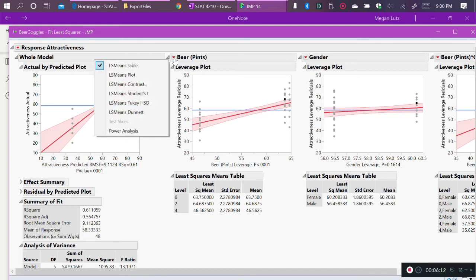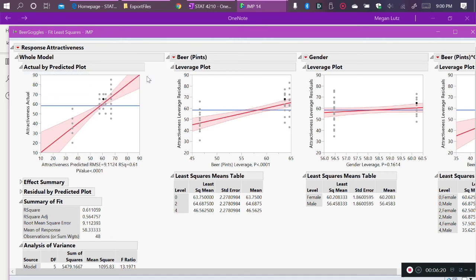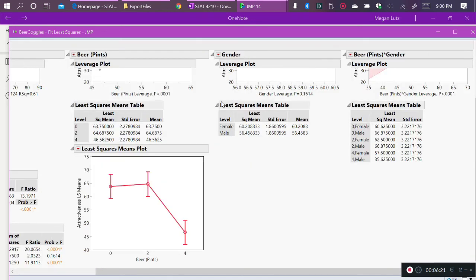So I click on my red arrow menu, and I request the LS means plot. So remember, a profile plot is the same thing as a means plot. So if I select a means plot, I will get my plot of interest. And this is the plot that we saw in the last video.